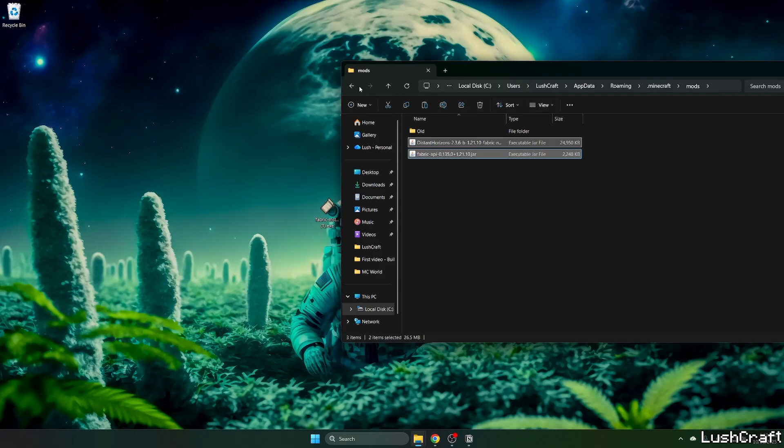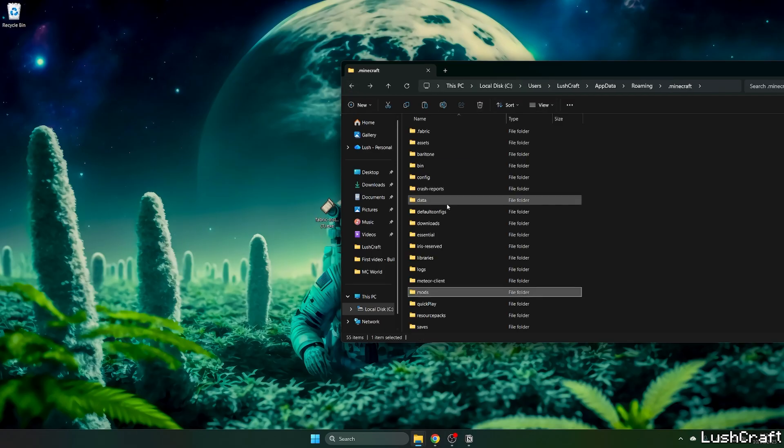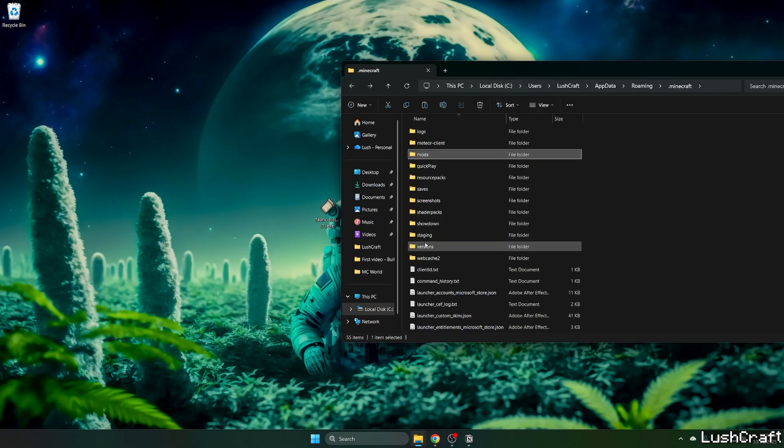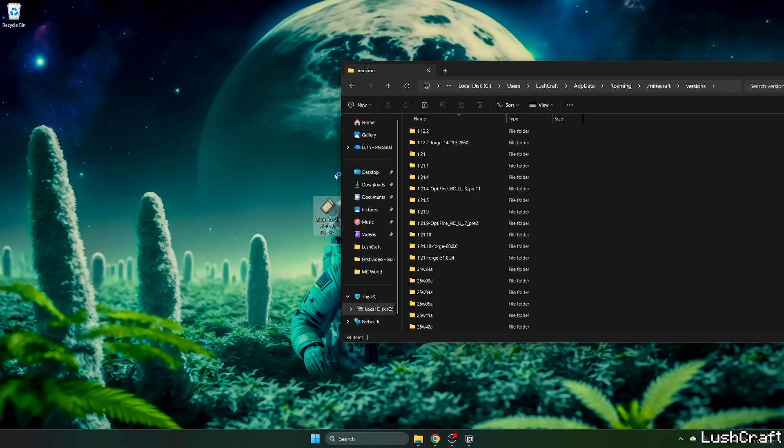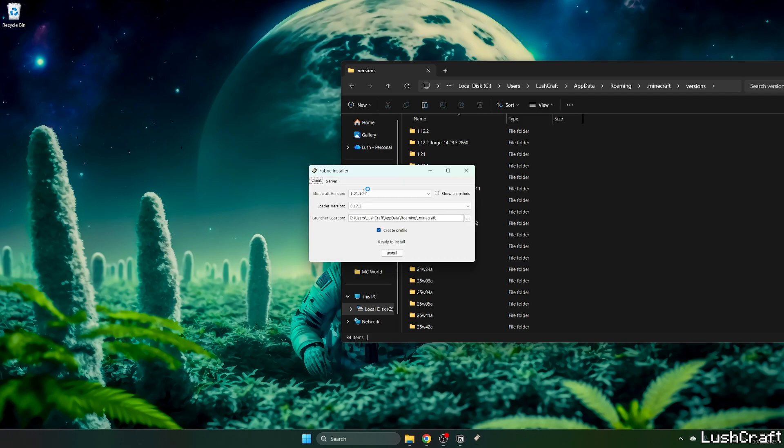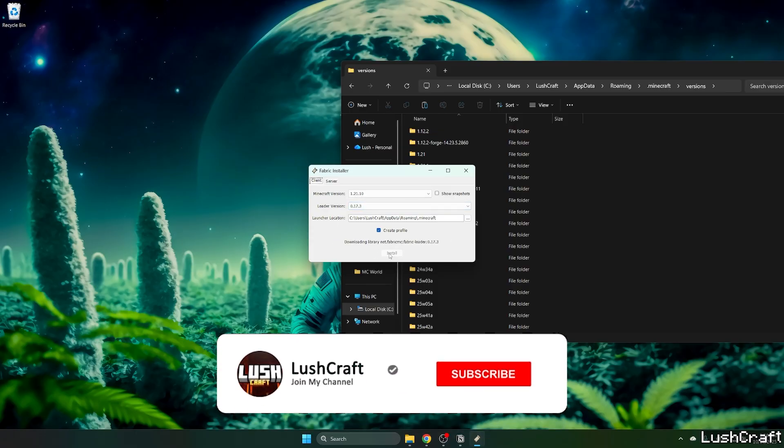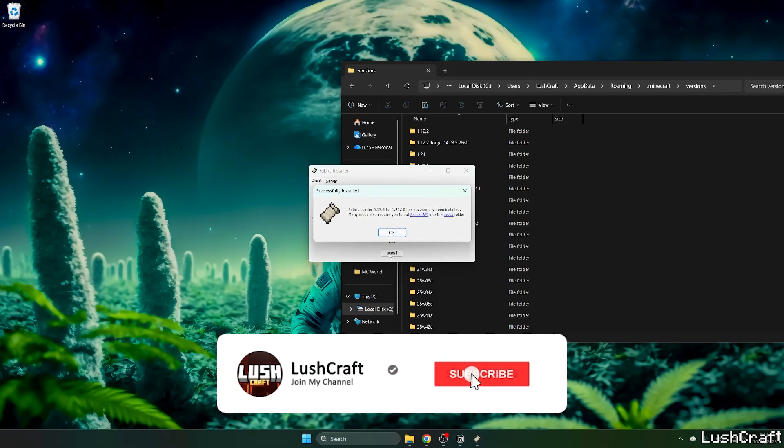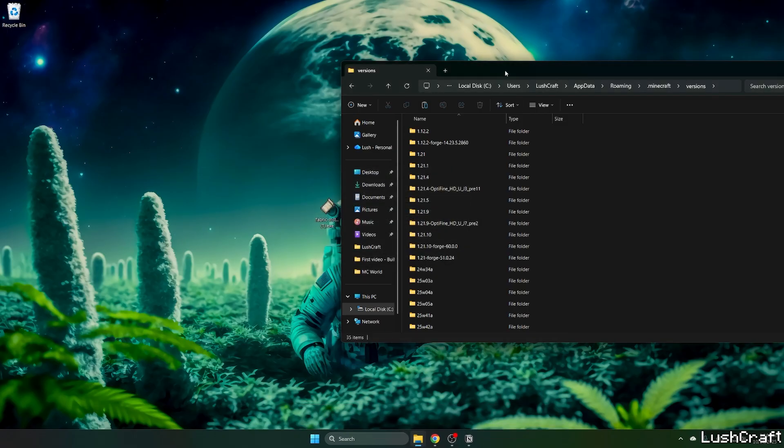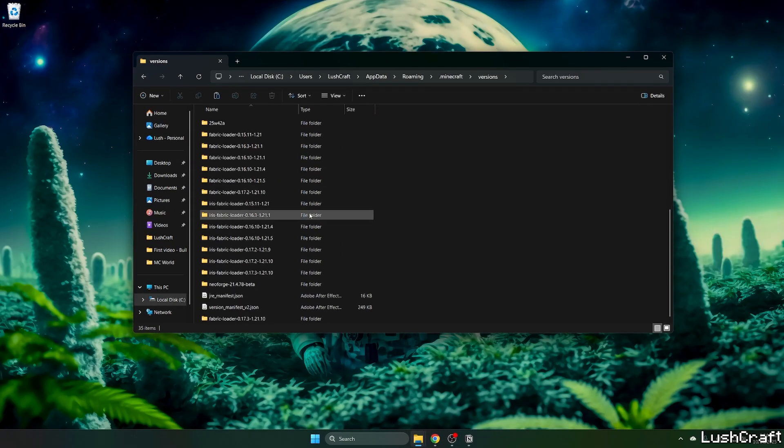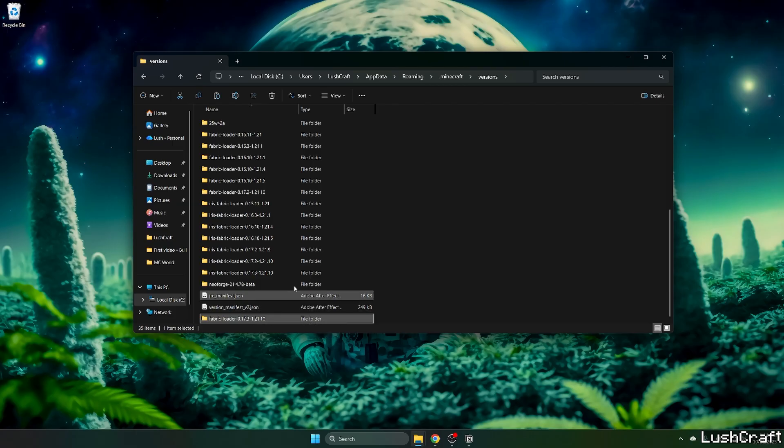Then go back and go to Versions. Double-click on the Fabric installer and select the game version which is 1.21.10 and hit Install. And as you can see, the Fabric loader 1.21.10 has been successfully installed. Hit okay. And now let's check that we've got the Fabric loader 1.21.10 here in the Versions folder.